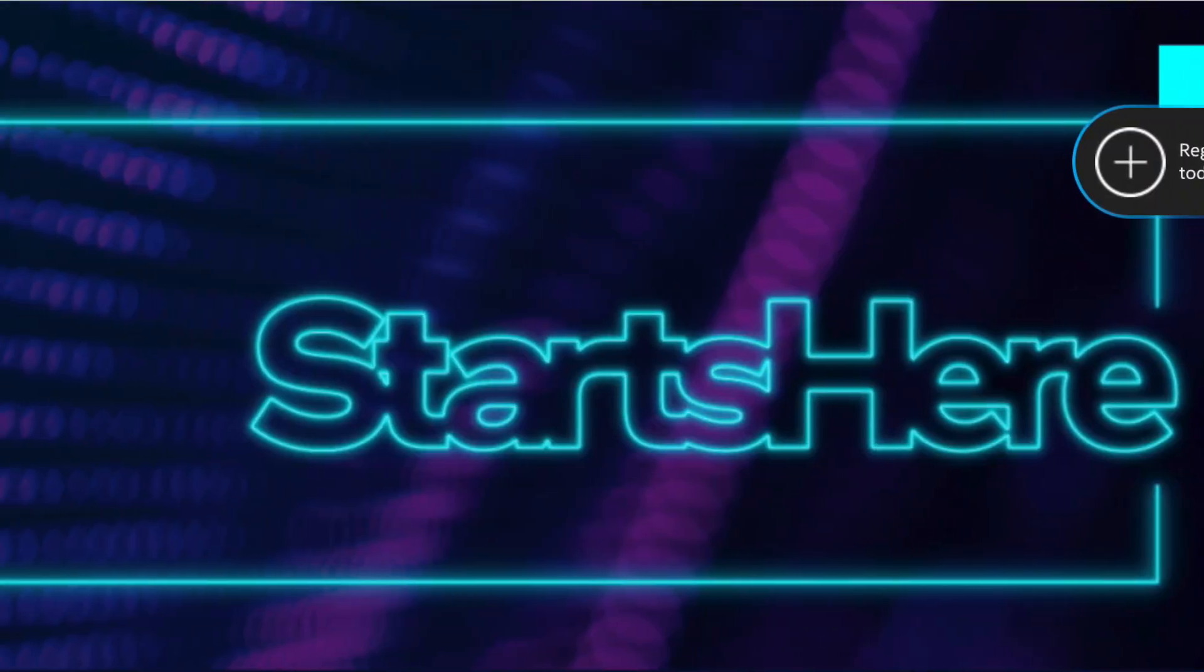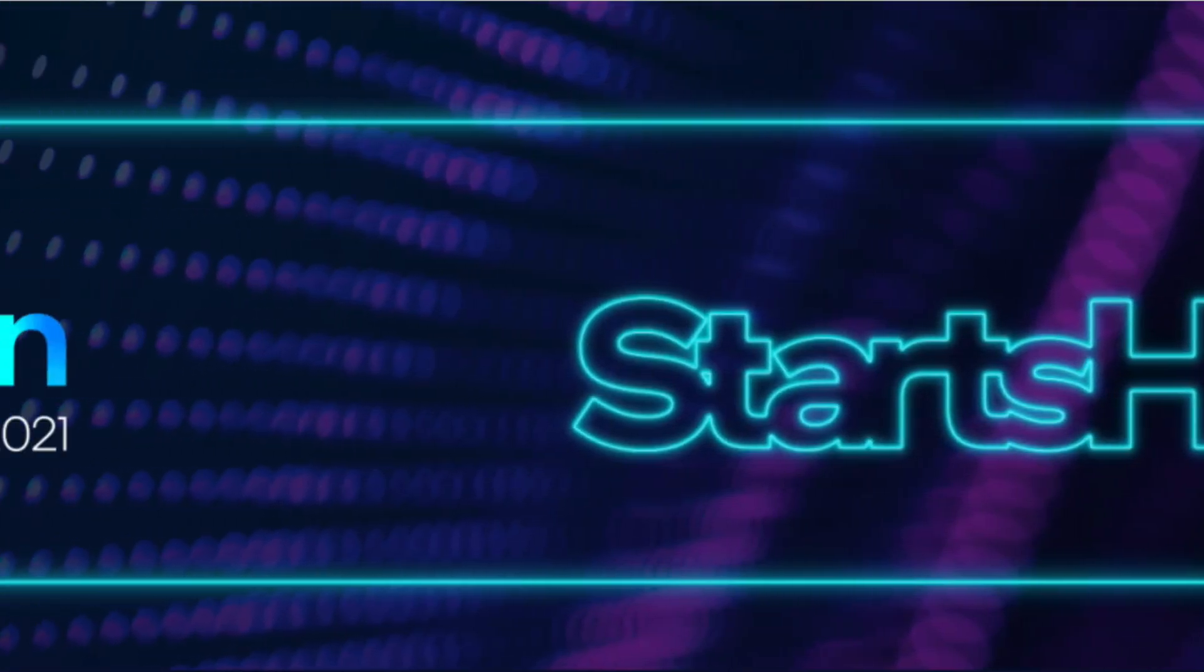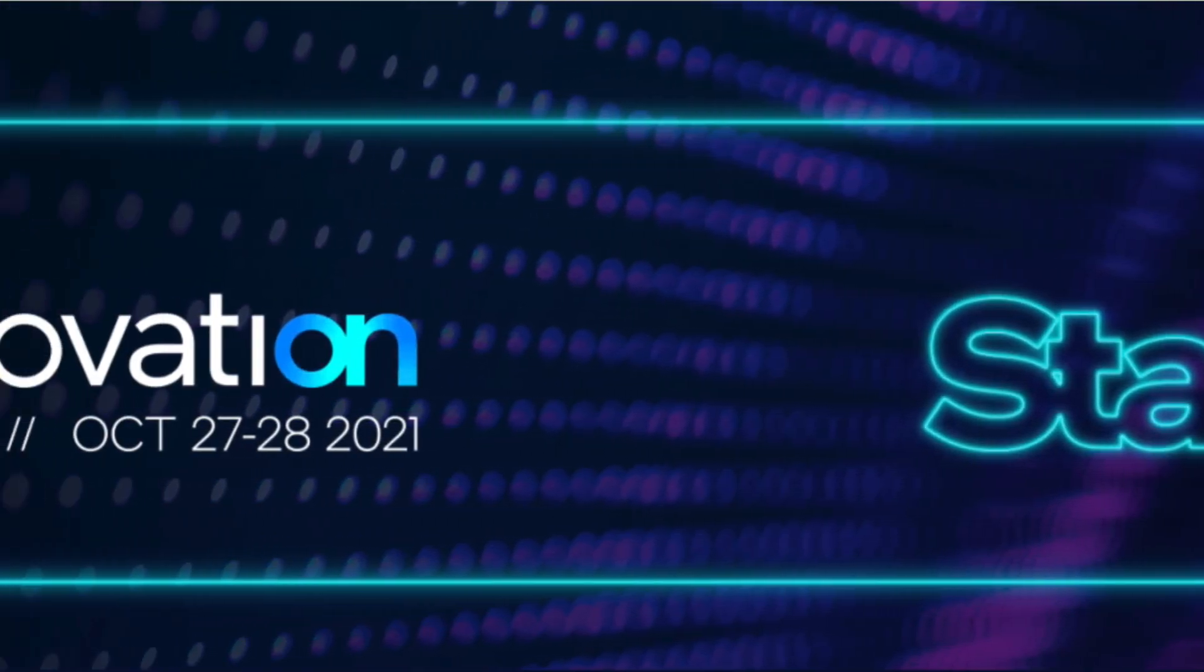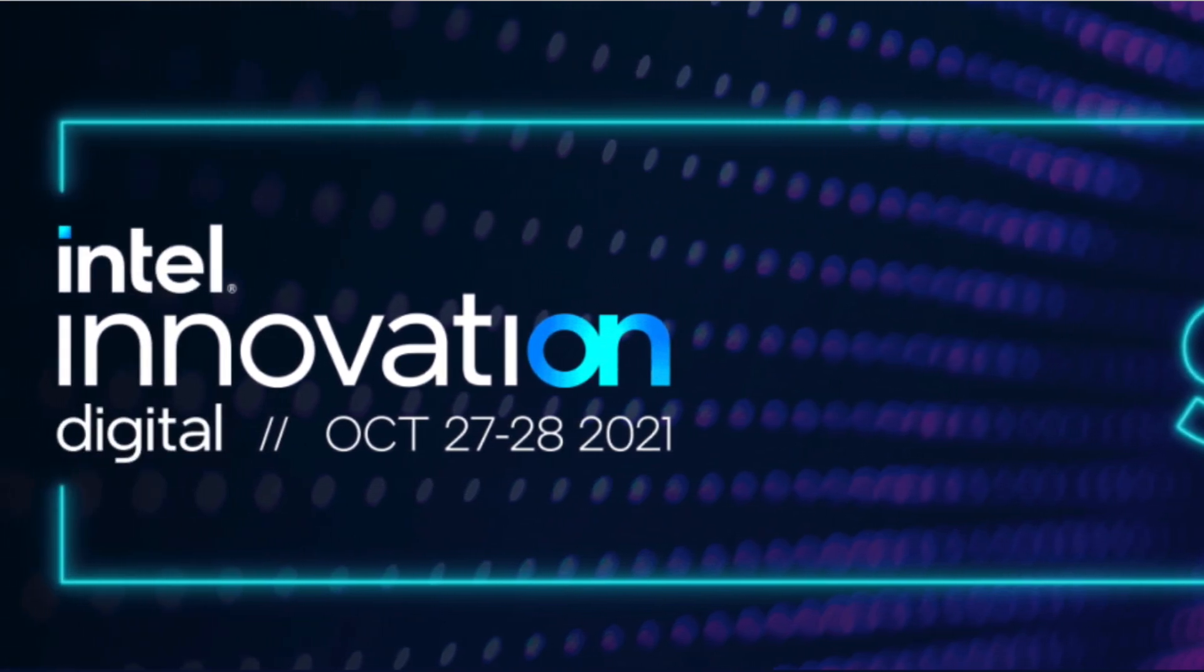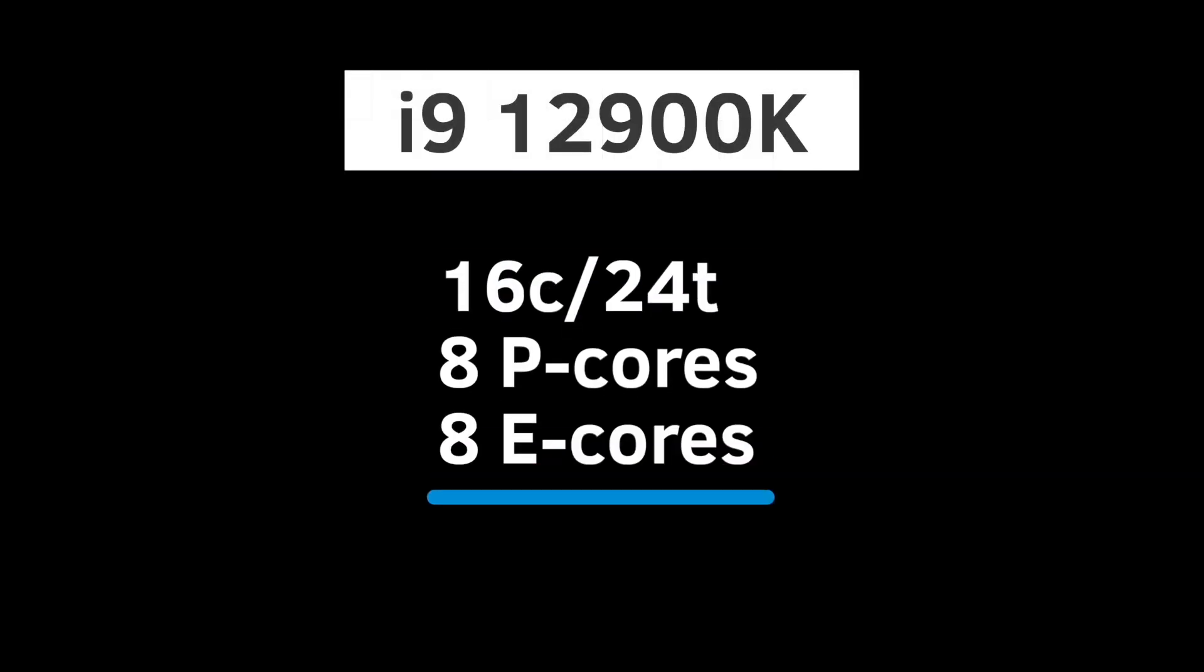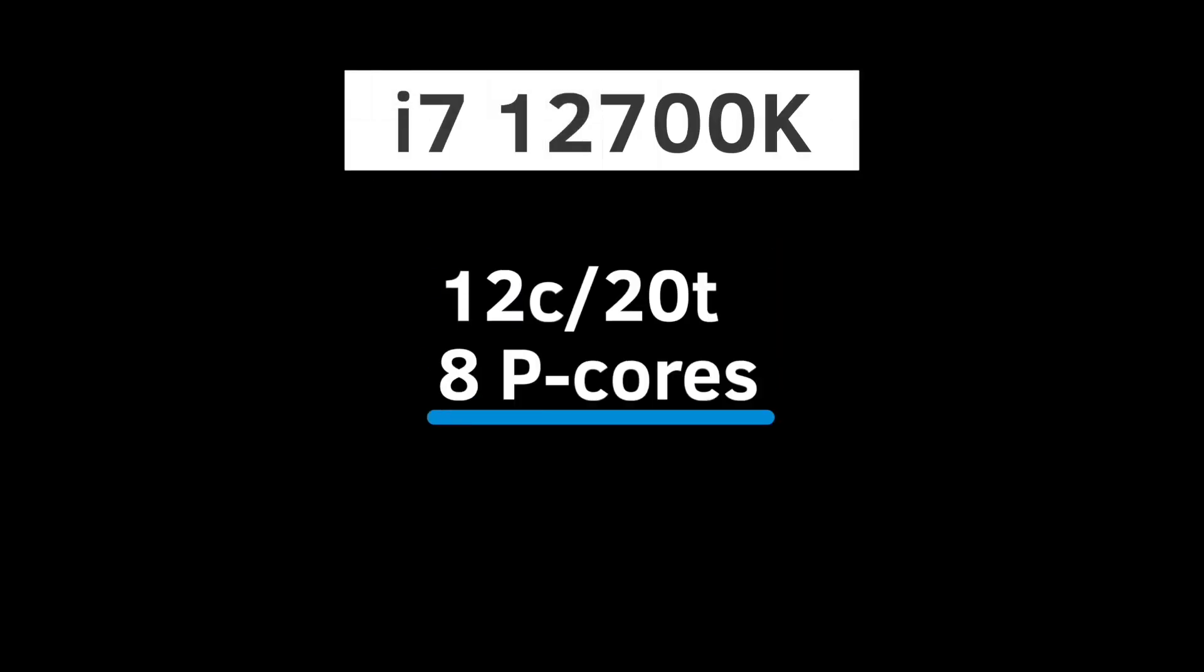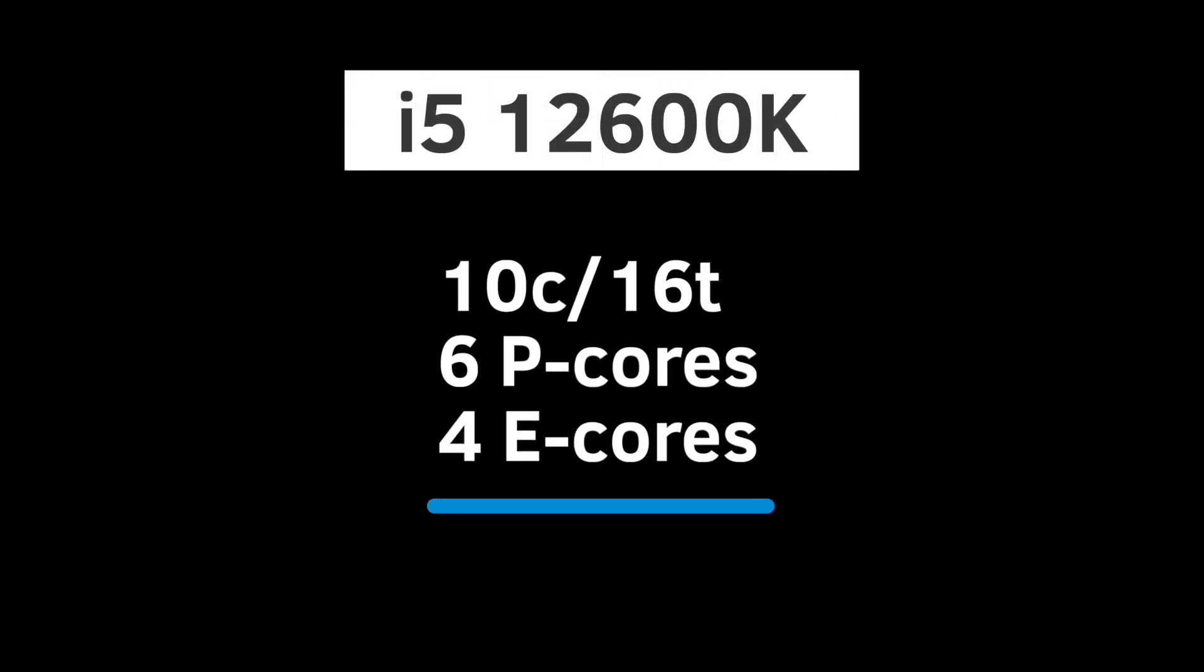At least 3 12th Gen CPUs will be revealed on October 27th during the Intel Innovation Event. Those are i9-12900K with 16 cores and 24 threads, i7-12700K featuring 12 cores and 20 threads, and i5-12600K with 10 cores and 16 threads.